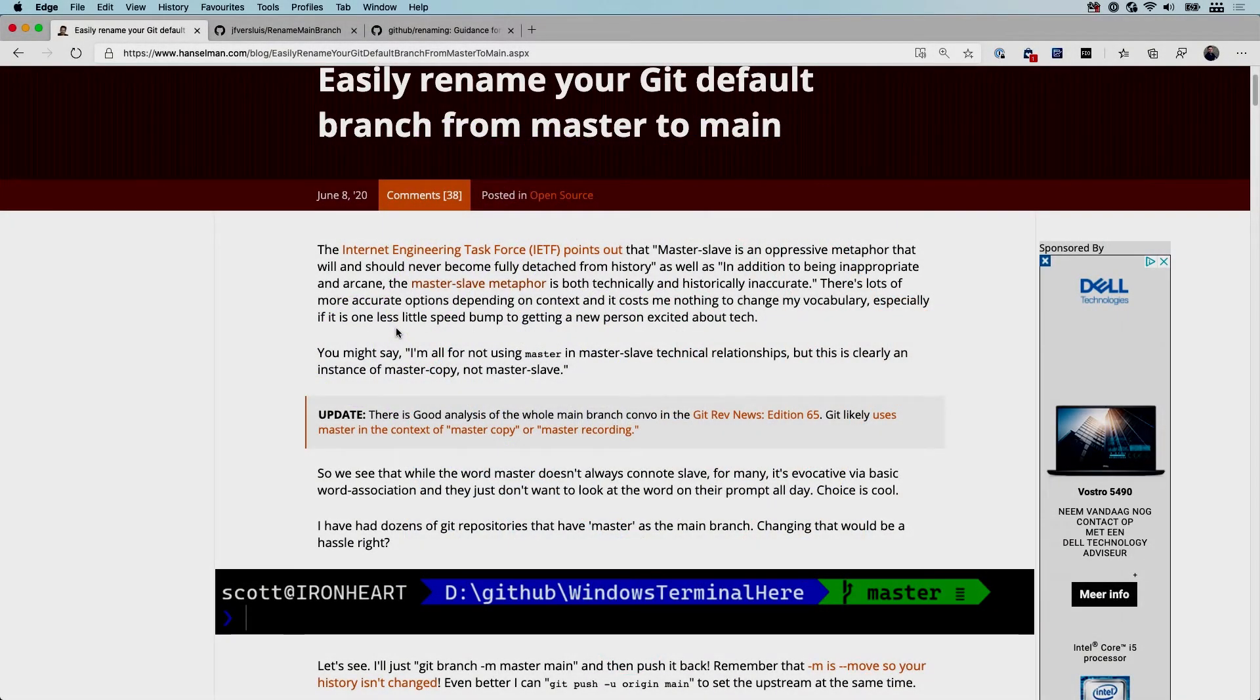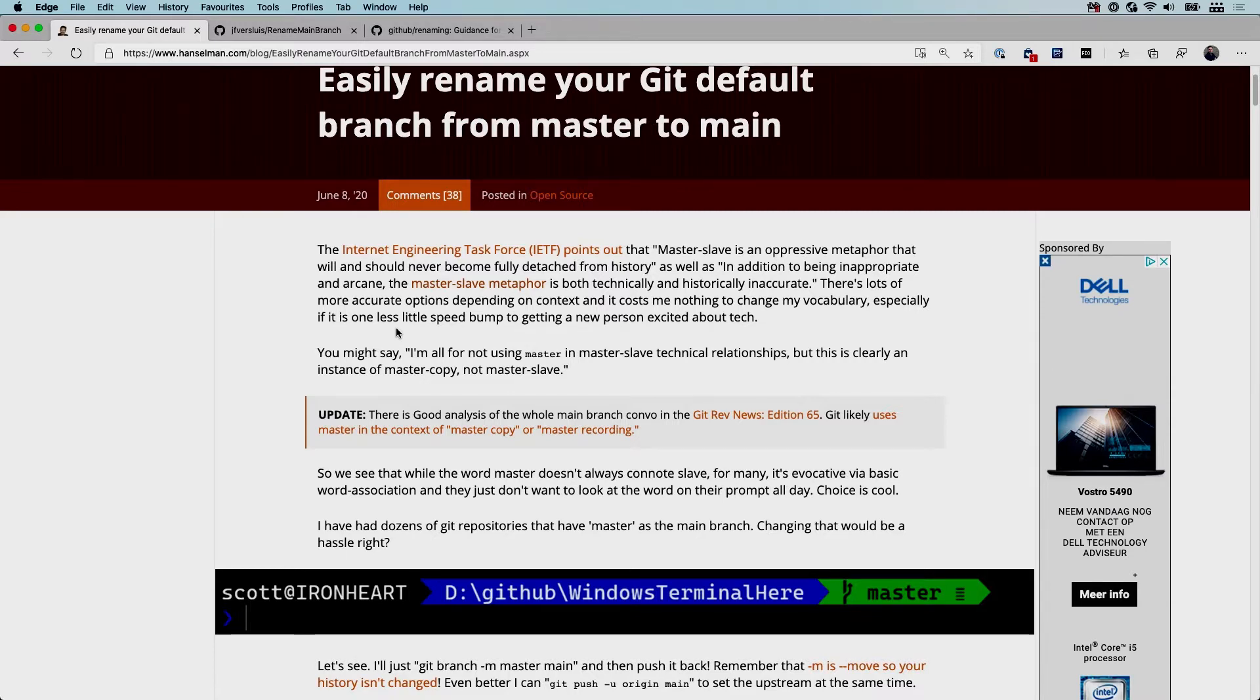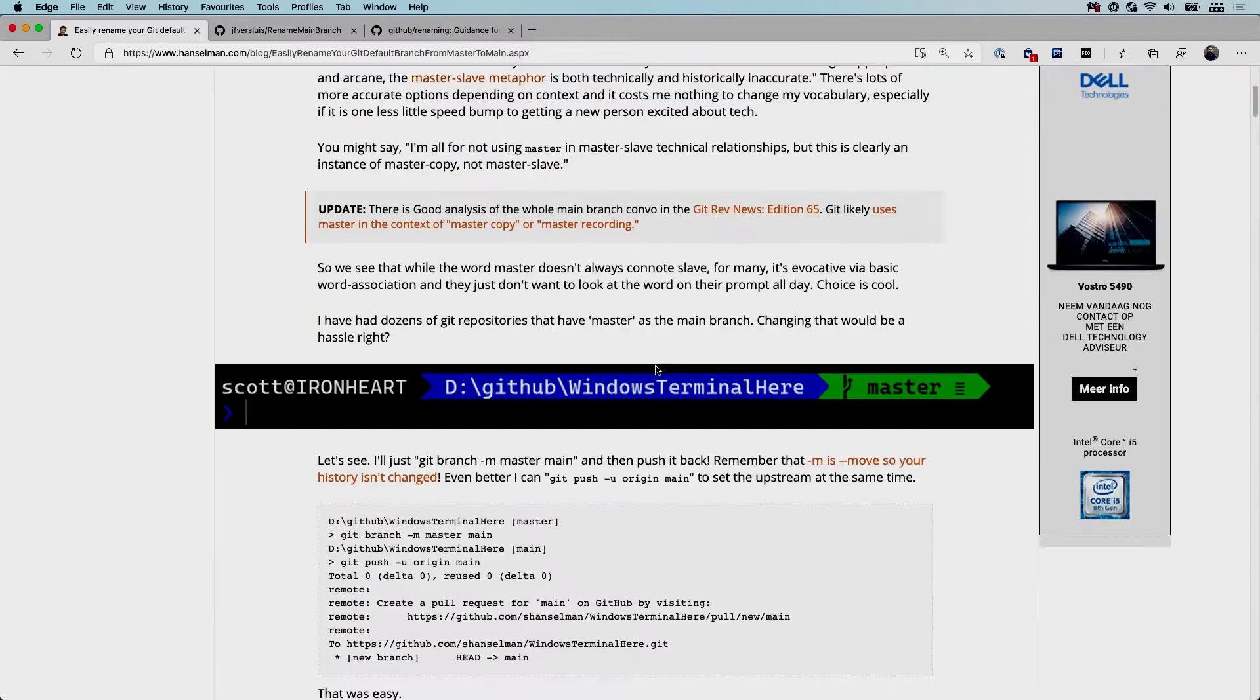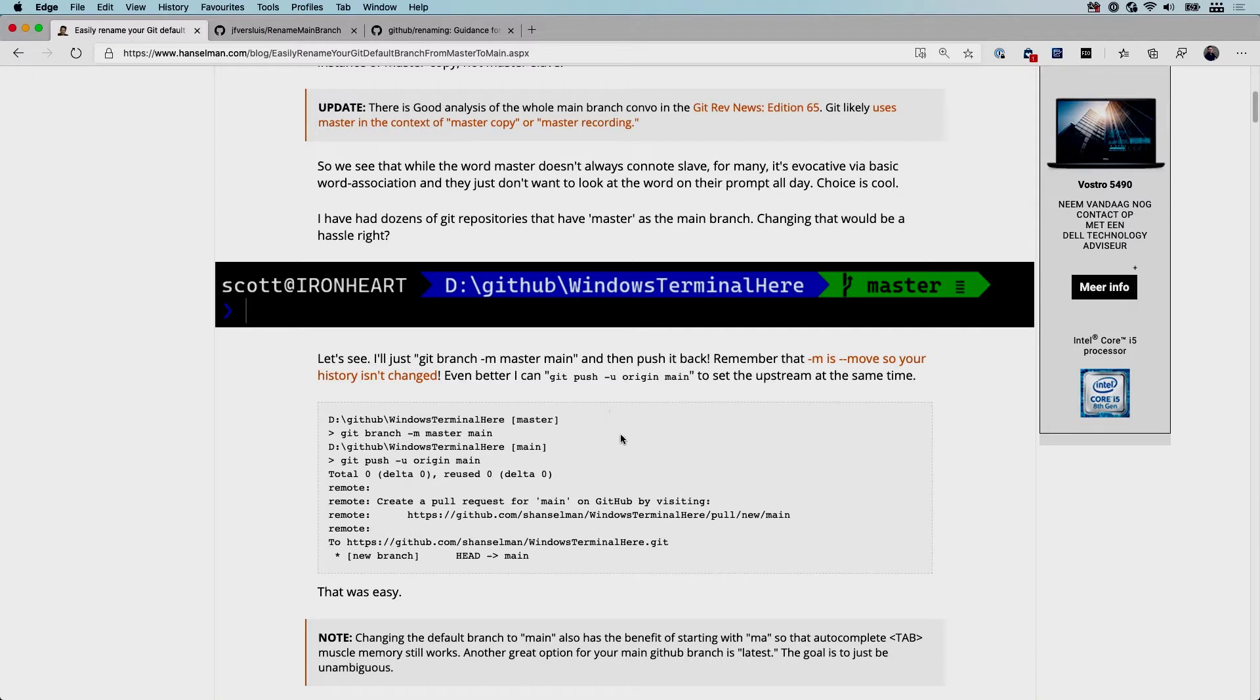So the method we're going to follow for this is described in this blog post by Scott Hanselman. He goes quickly over the reason why you should want to rename the master branch, and then he quickly goes to how you can do that. He's also doing everything in the terminal. Don't worry, I'm going to show you how to do that.